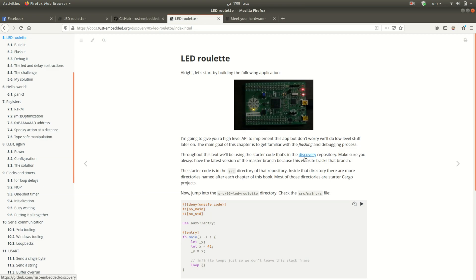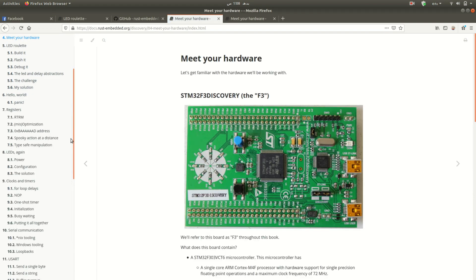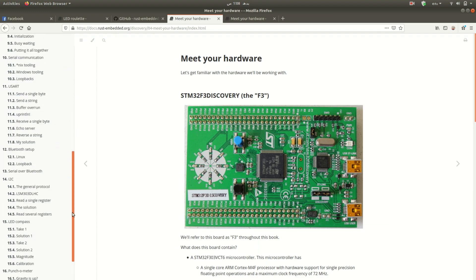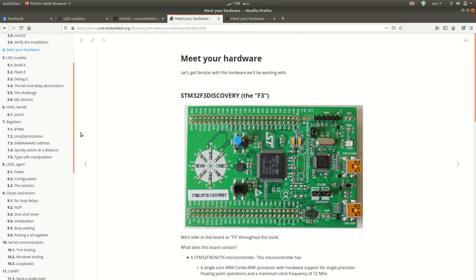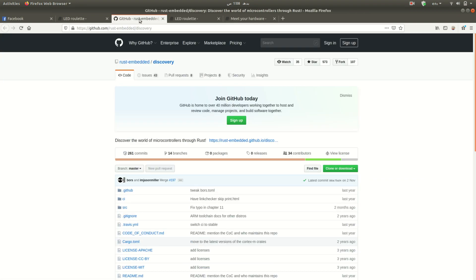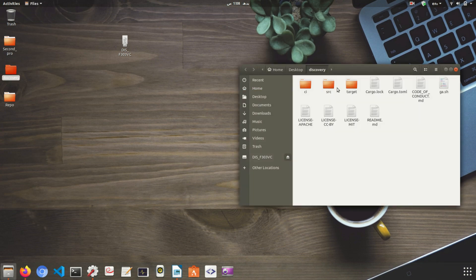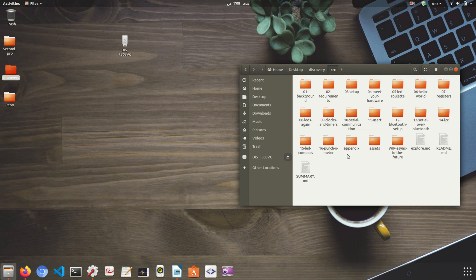In chapter 5 you will find a link to the Discovery repository — it's a GitHub repository. This book has 17 chapters, and all the code for those 17 chapters is already written in that repository. Click on the link and it will take you to the GitHub repository from where you can clone it to your system. I have already cloned this repository to my desktop, and in the SRC folder you can see 17 different folders with all the chapter code already written.